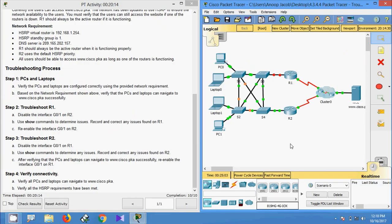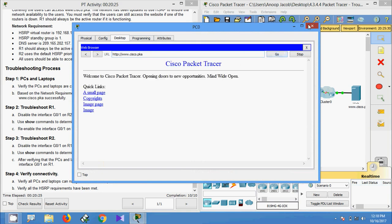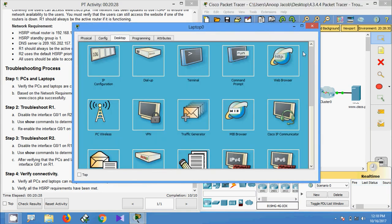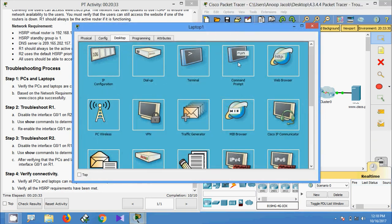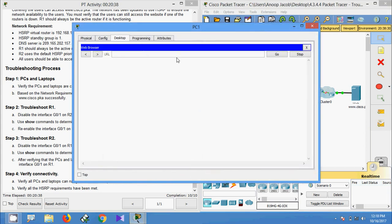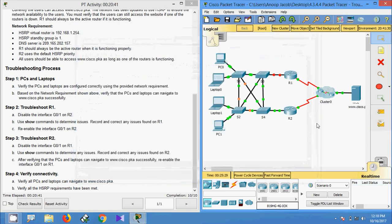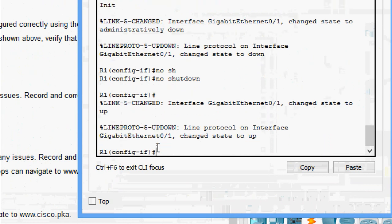Now we access the web page www.cisco.pka from all devices. Coming to PC0, web browser — yes, we are getting the page. Coming to Laptop1 — yes. Coming to PC1 — yes. Now we re-enable interface GigabitEthernet0/1 on R1 with the 'no shutdown' command.